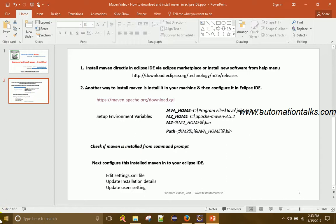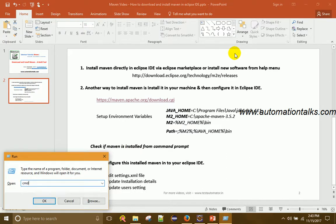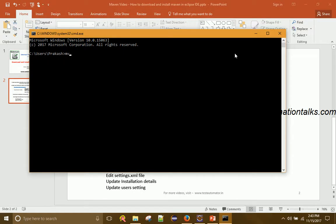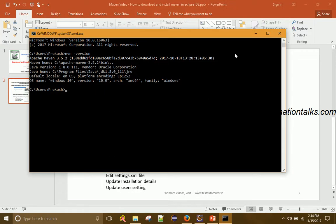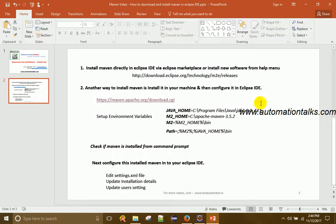Now that the environment variables are set — which is essentially the installation — open Command Prompt and type 'mvn -version'. This should display the Maven version installed on your machine. You can see it shows Apache Maven 3.5.2, Maven home, Java version 1.8 JDK, and JAVA_HOME. Maven is now installed on your system.